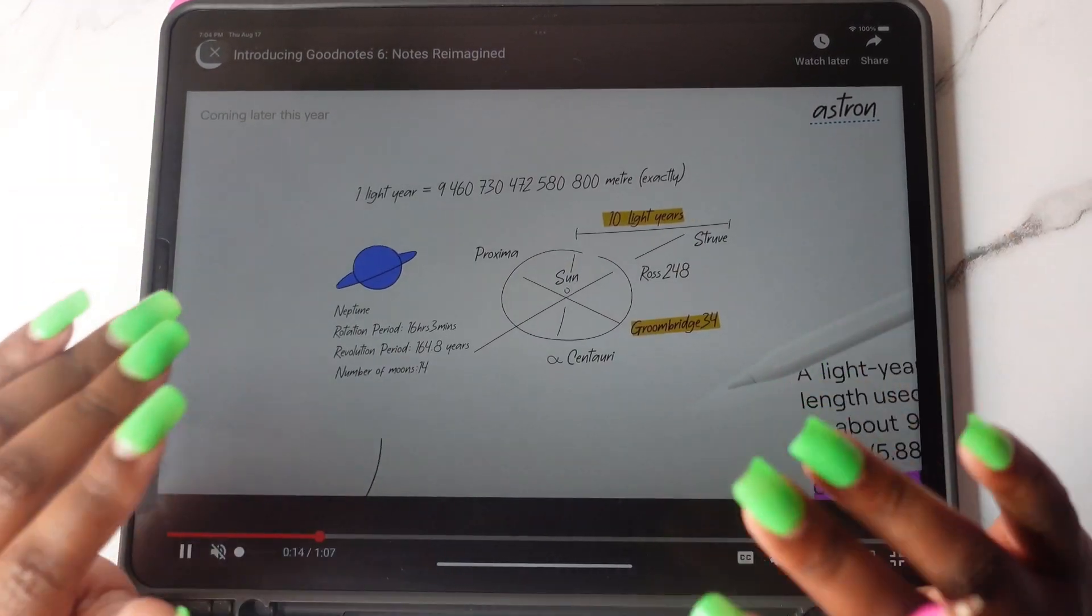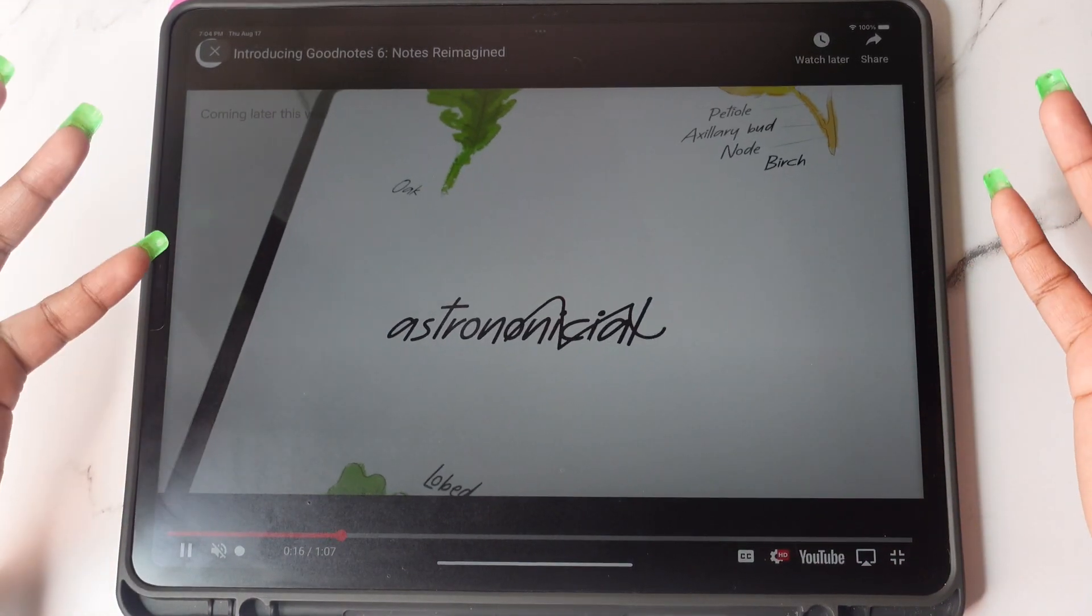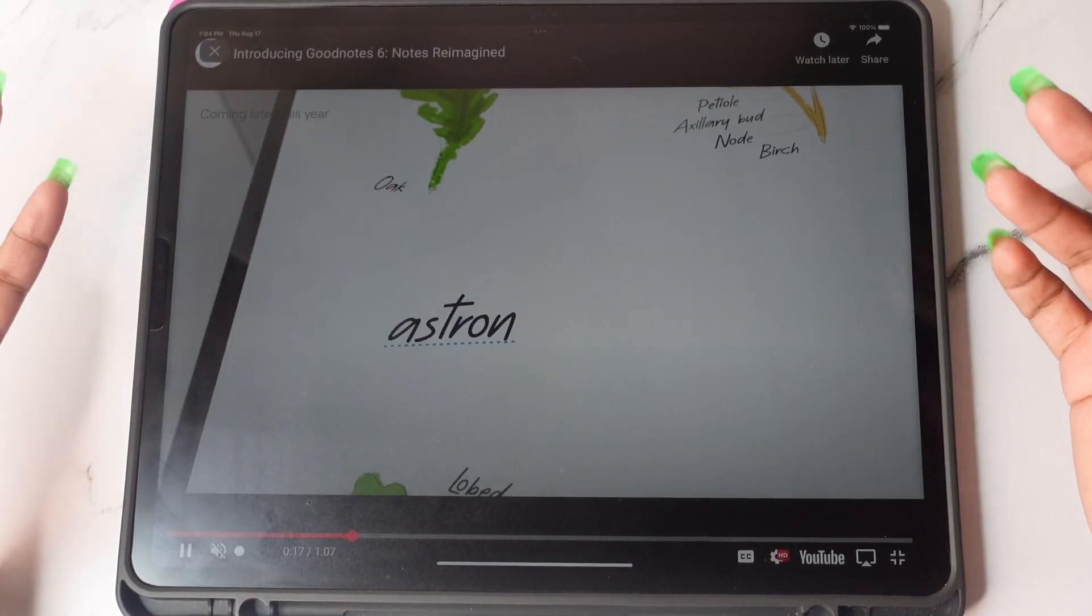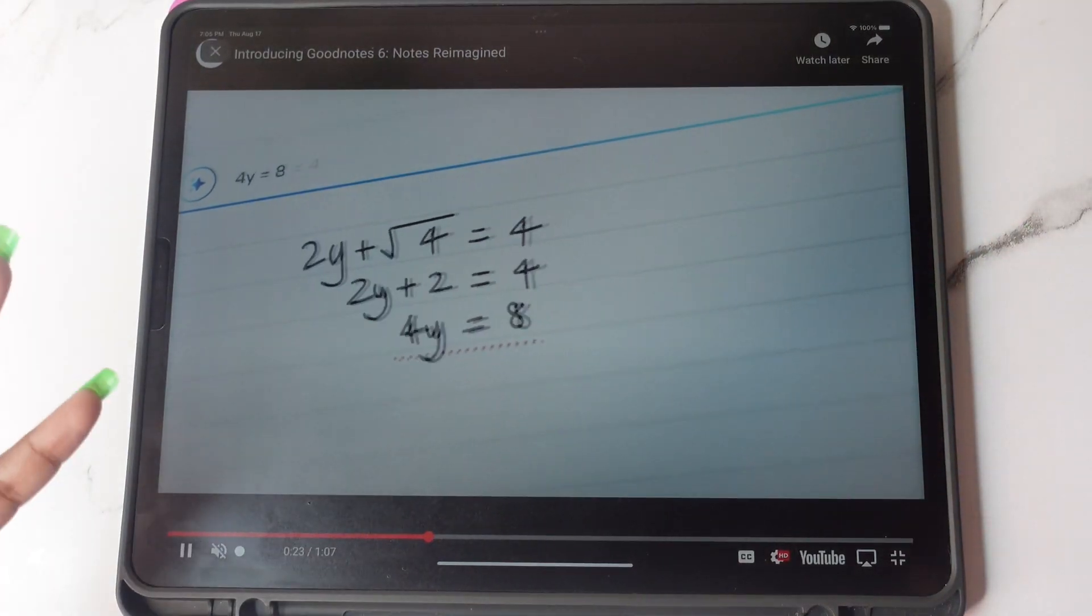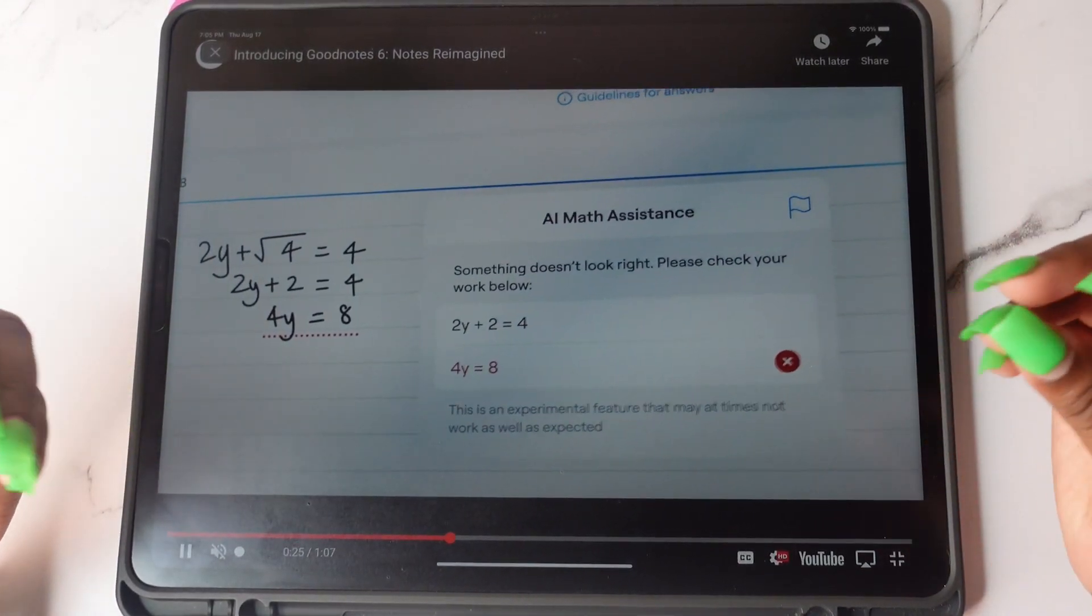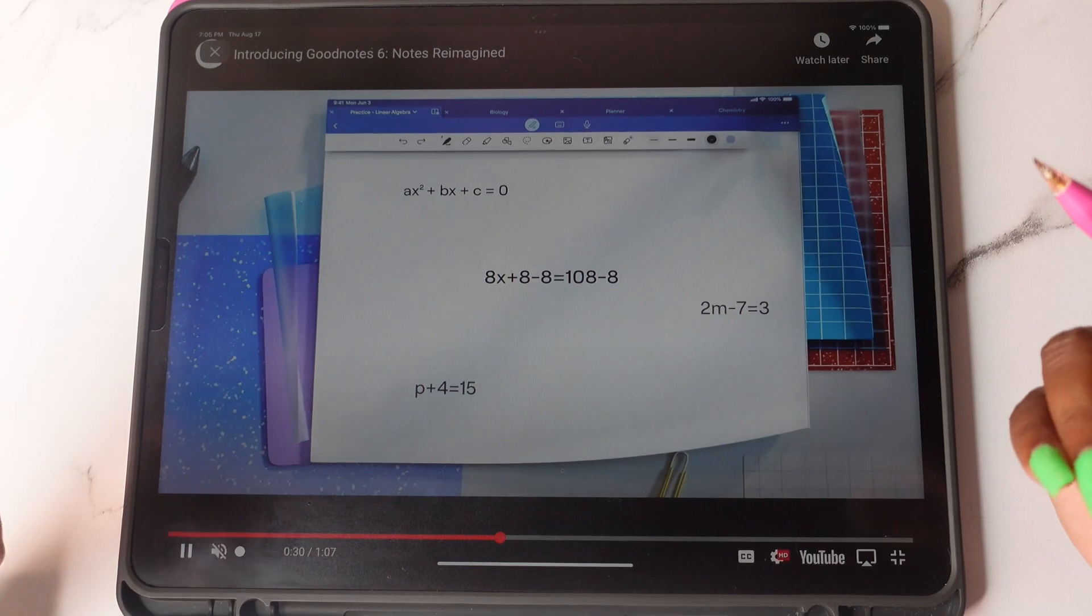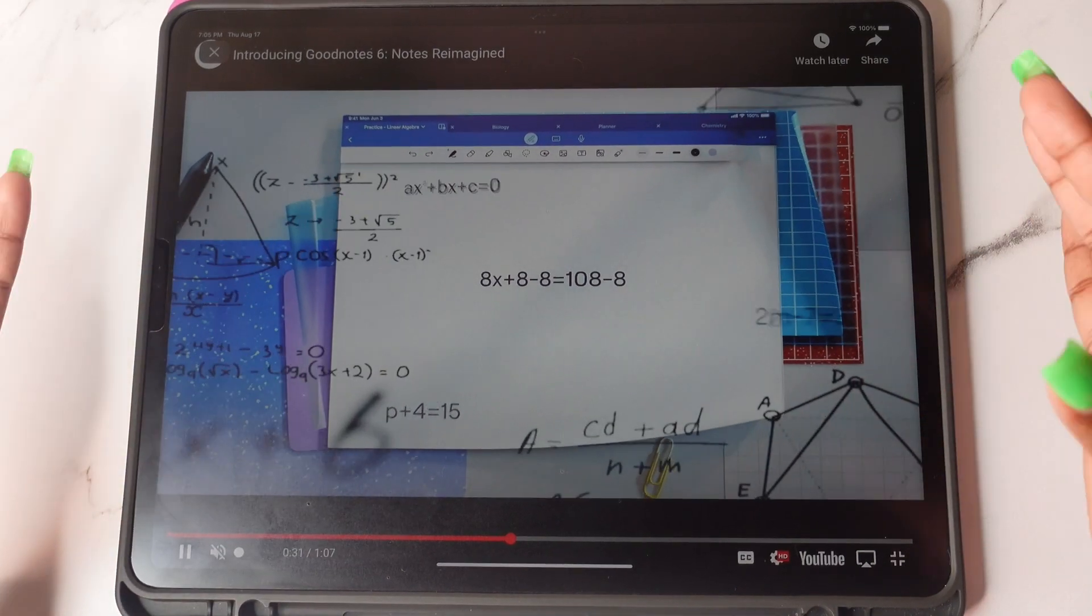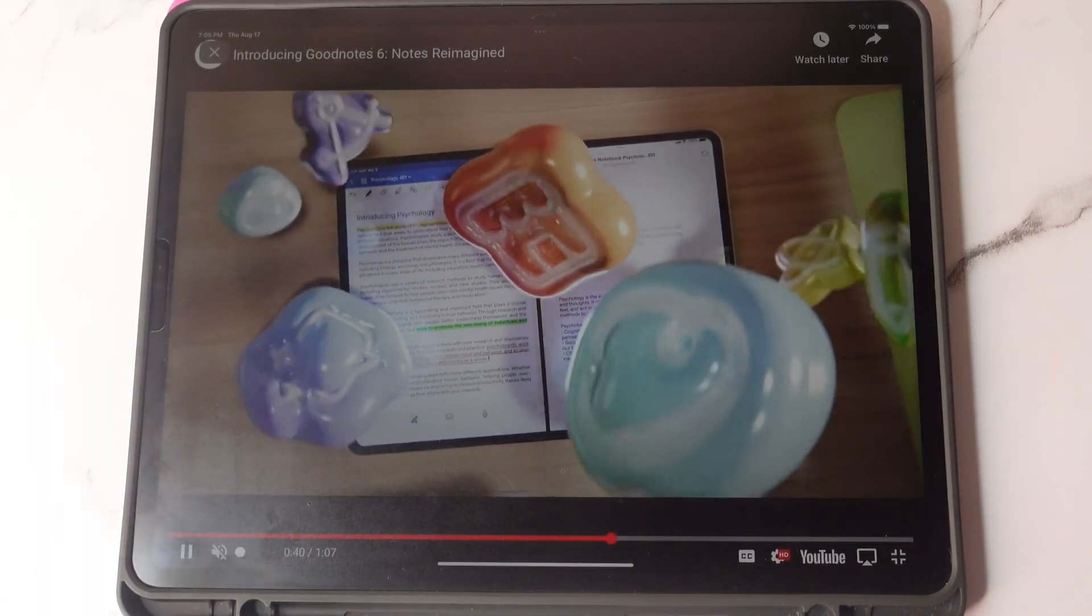In today's video, I will be going over GoodNote 6. It was just released last week and I wanted to give you guys a quick look at some of the new features that have been released to GoodNote 6. So let's go ahead and get started.